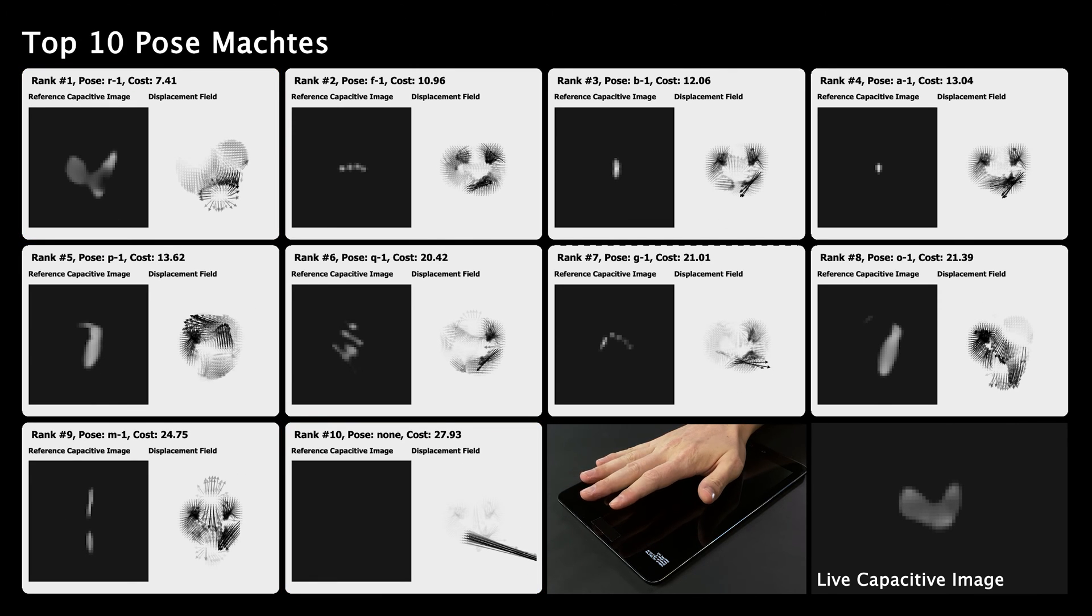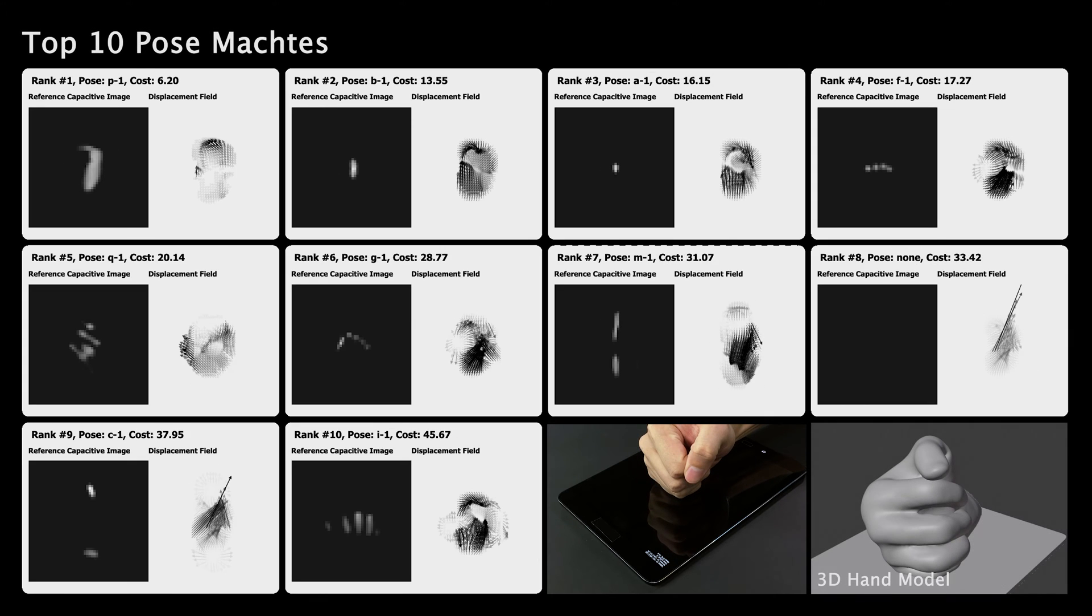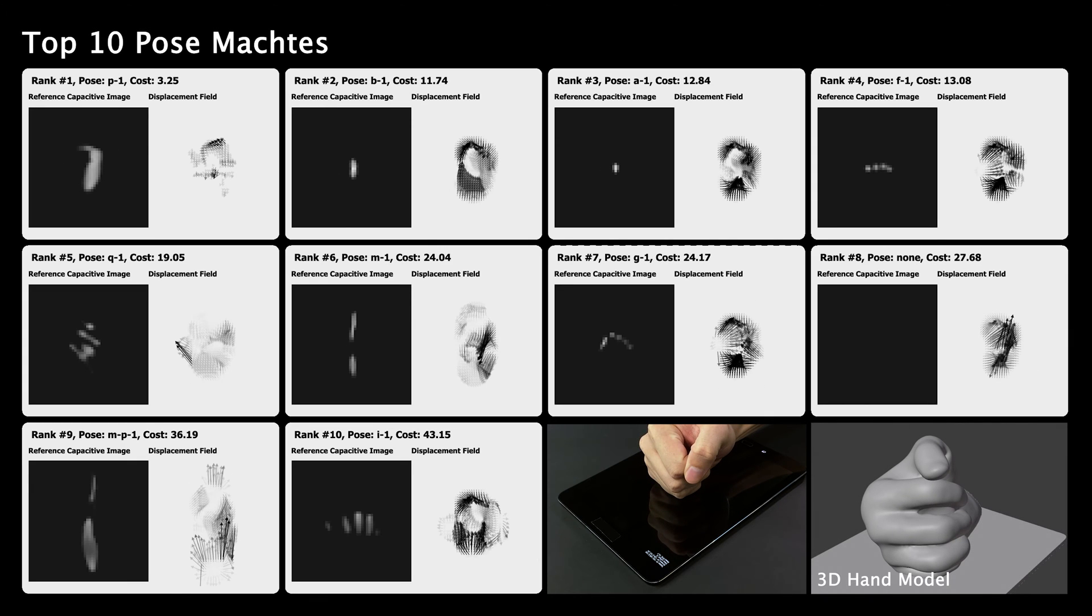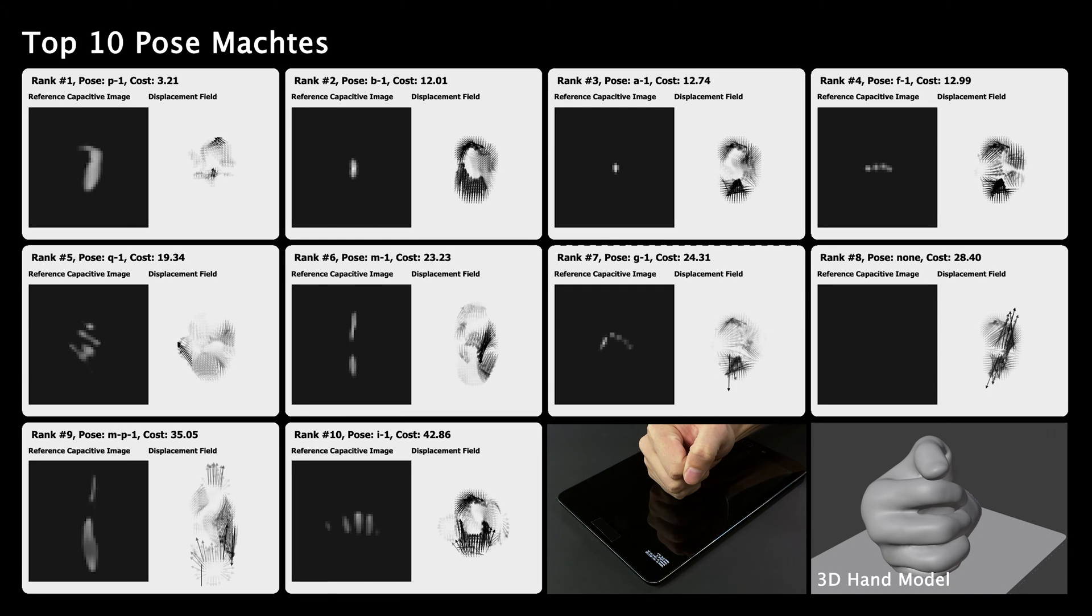Once a winning pose has been selected, we load the corresponding 3D hand model. This is the correct pose, but lacks any fine-grained positioning of the digits.